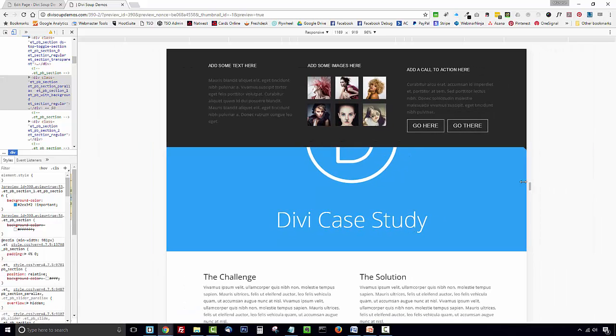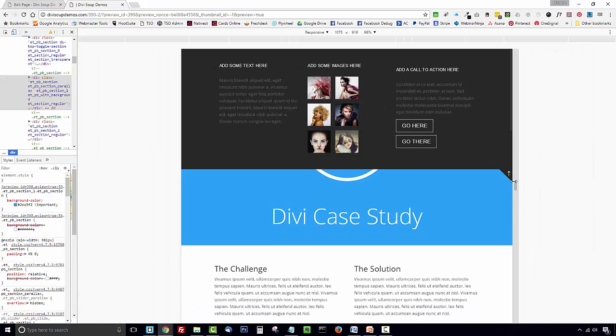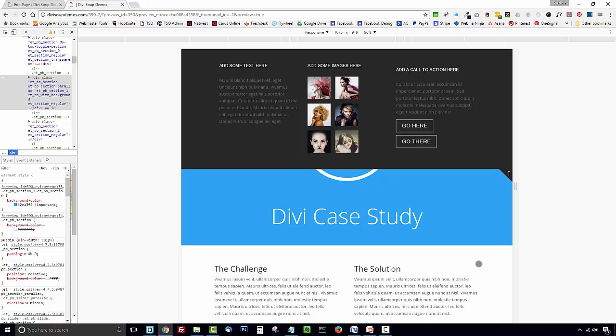So you can put any content in there that you want. There are plugins that you can use to add shortcodes and there's links to those plugins in the post accompanying this video. It's also a good idea to save the entire toggle section to your Divi library as a global module so you can add it to any page you like with just a few clicks.